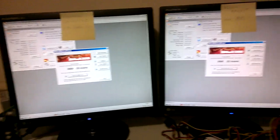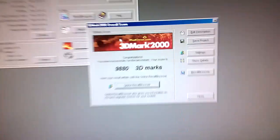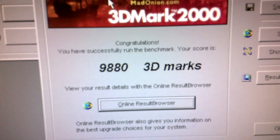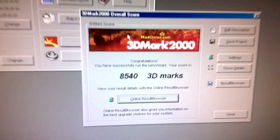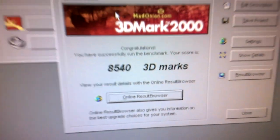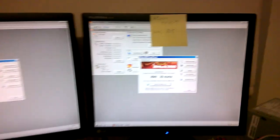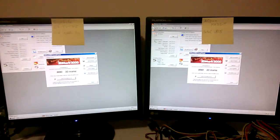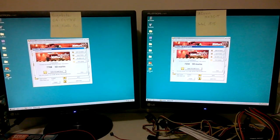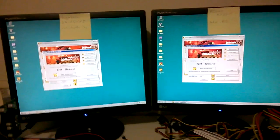Here we've got 3DMark 2000. We have 9,880 for the VIA. And 8,540 for the Intel chipset motherboard.